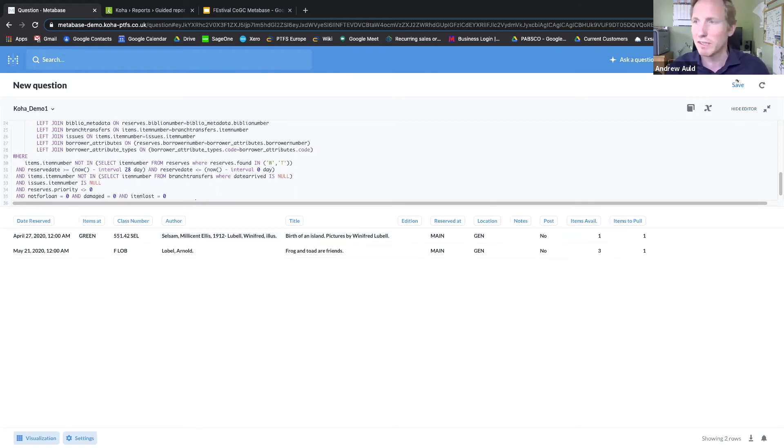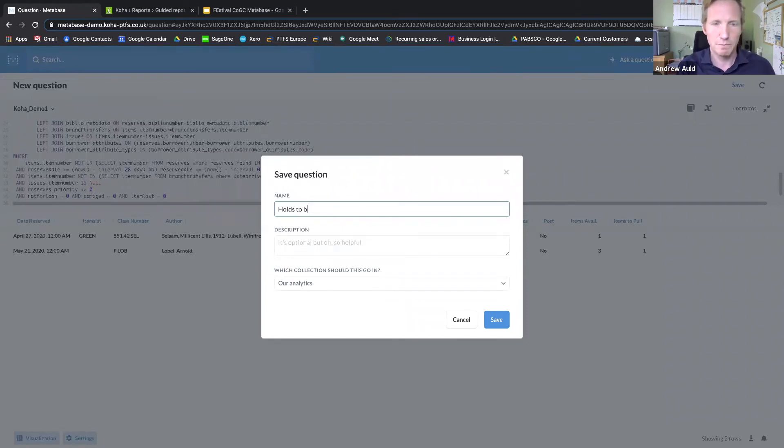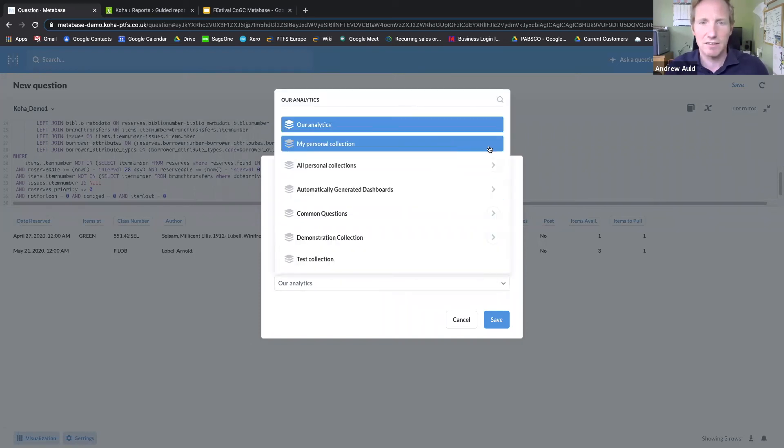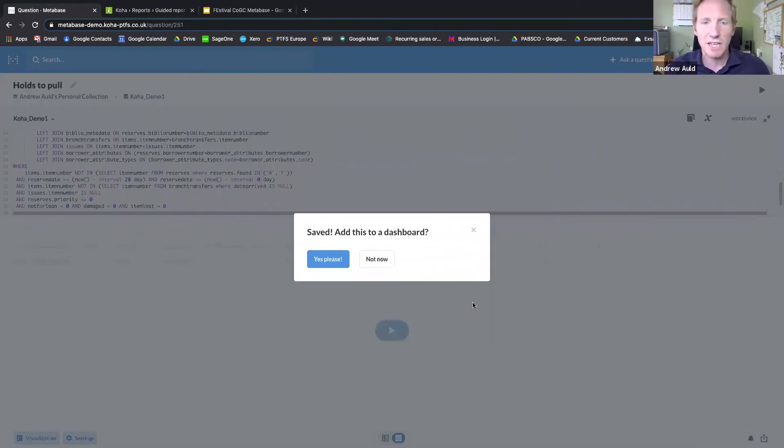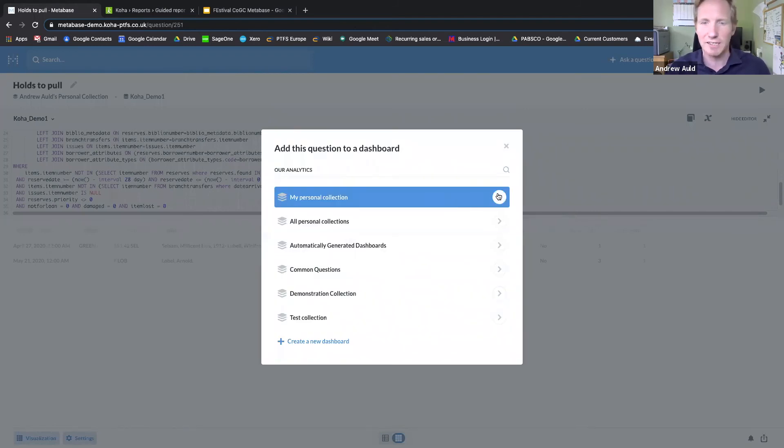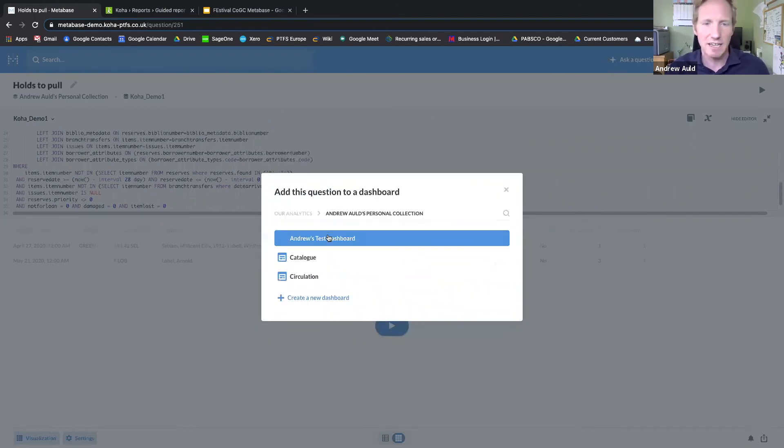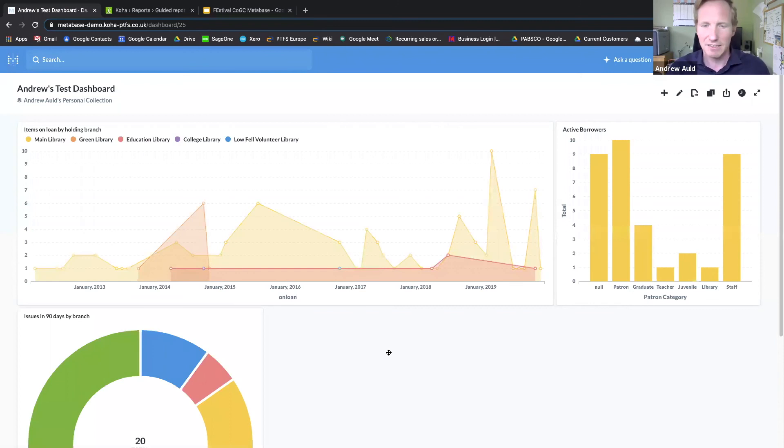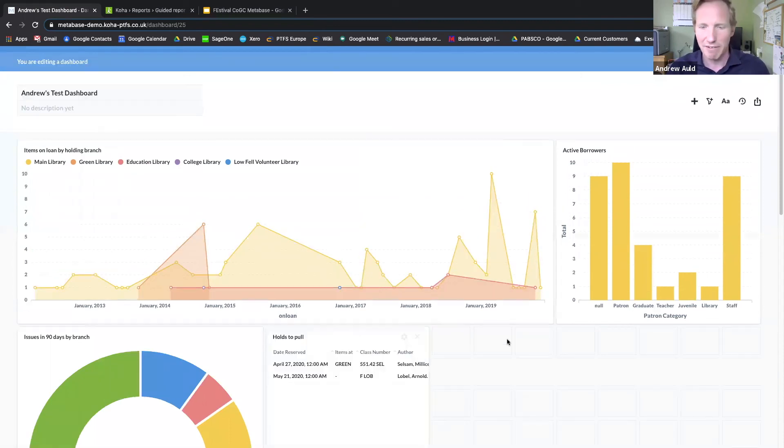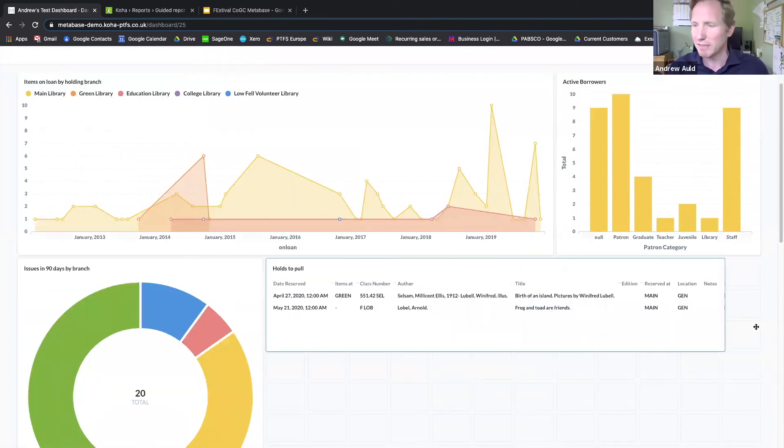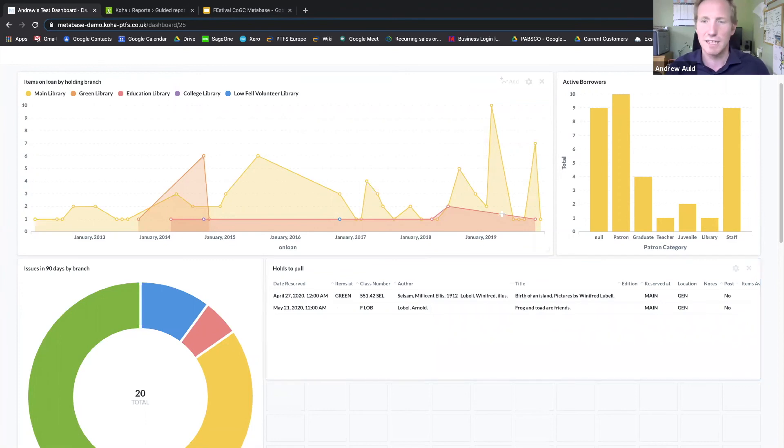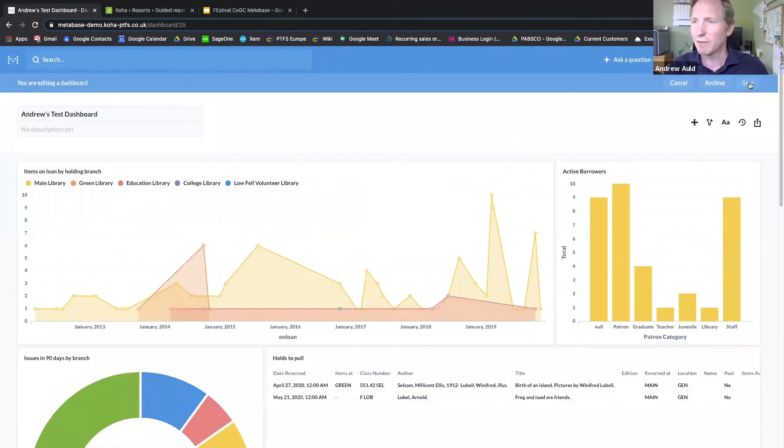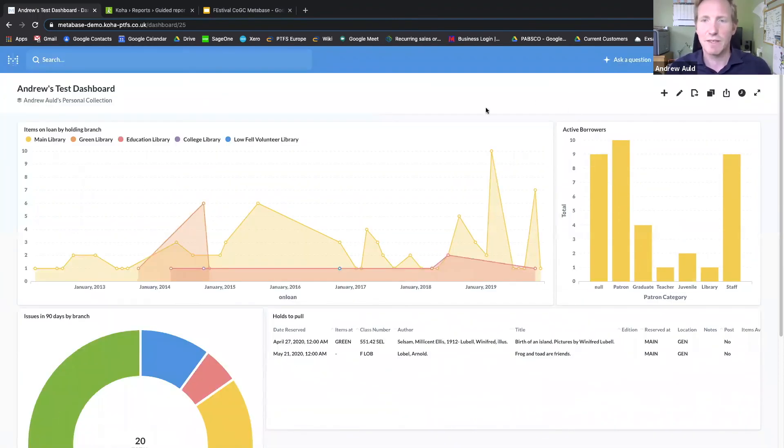I'm going to save that, give it a name: 'Holds to pull.' And again, I can say where I'd like that to be saved. It's going to ask me if I want to add it to a dashboard, and yet why not, I'll add it to the test dashboard again. It's going to pop it in there, and again I can just shape it to a suitable size like that and save the dashboard.